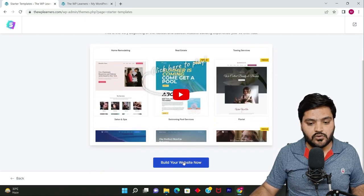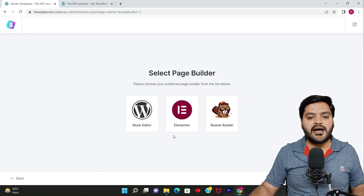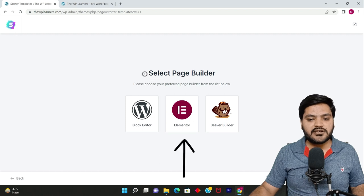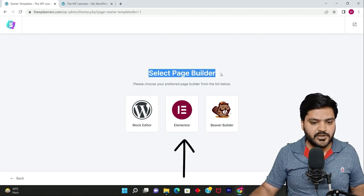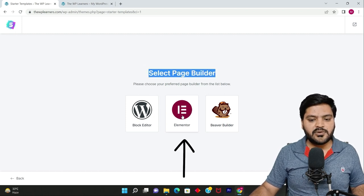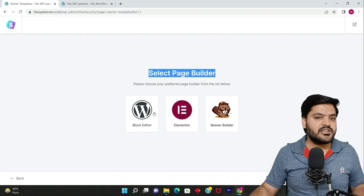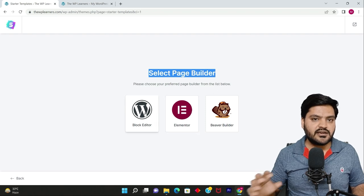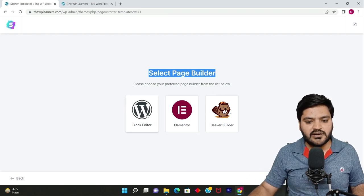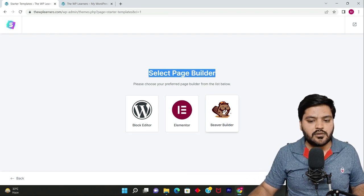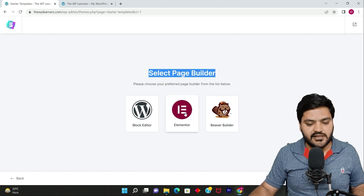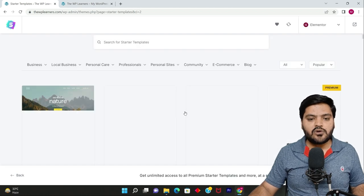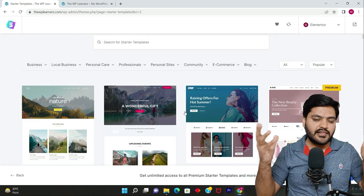After you land on this screen, scroll down a bit and click on Build Your Website Now. You need to select a page builder. We've already discussed page builders, and the page builder is Elementor. There are other page builders that Astra supports like Block Editor and Beaver, but we'll choose Elementor.